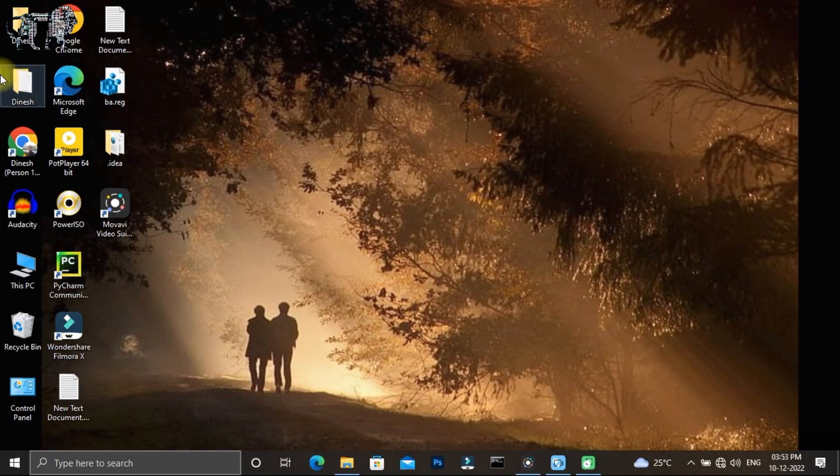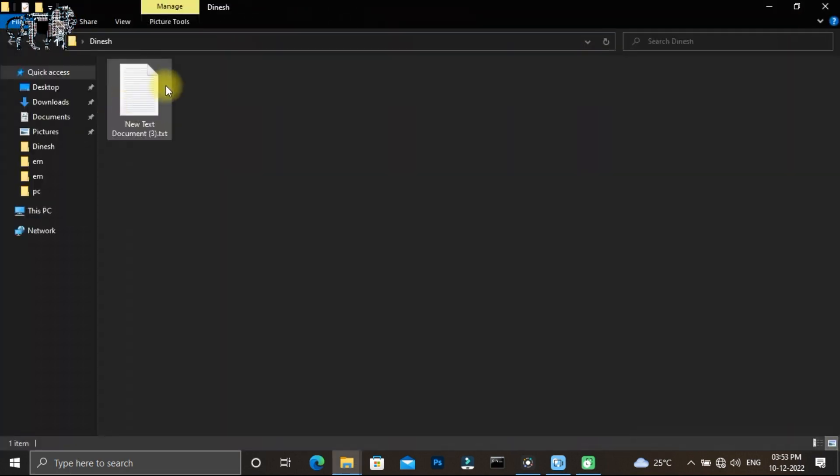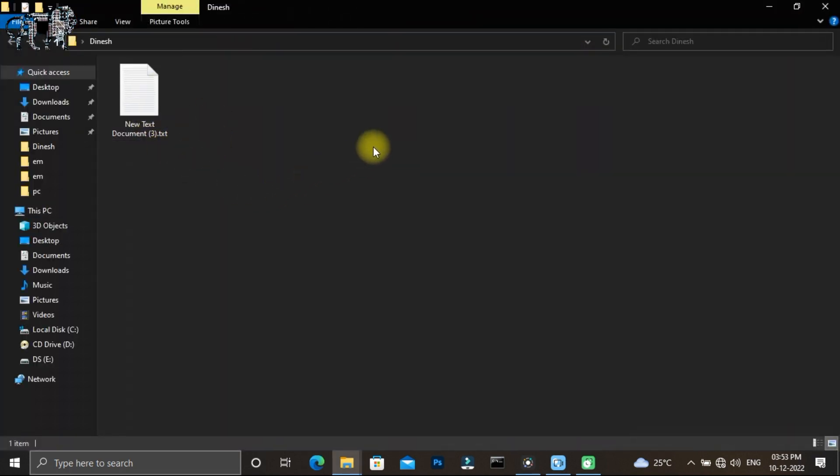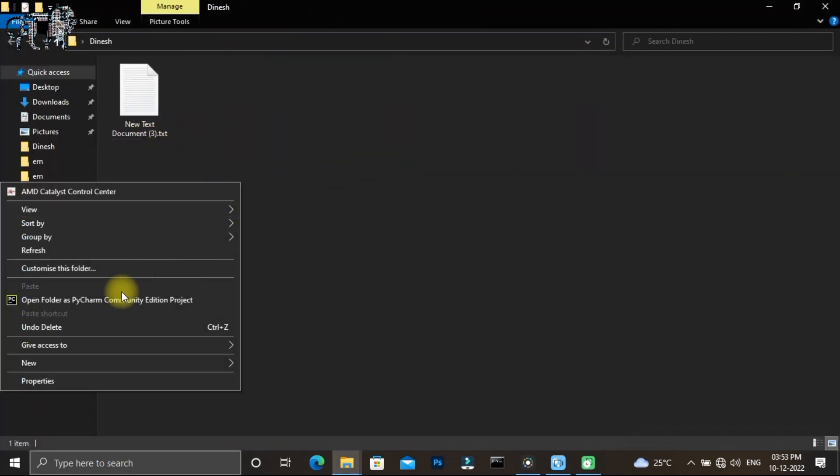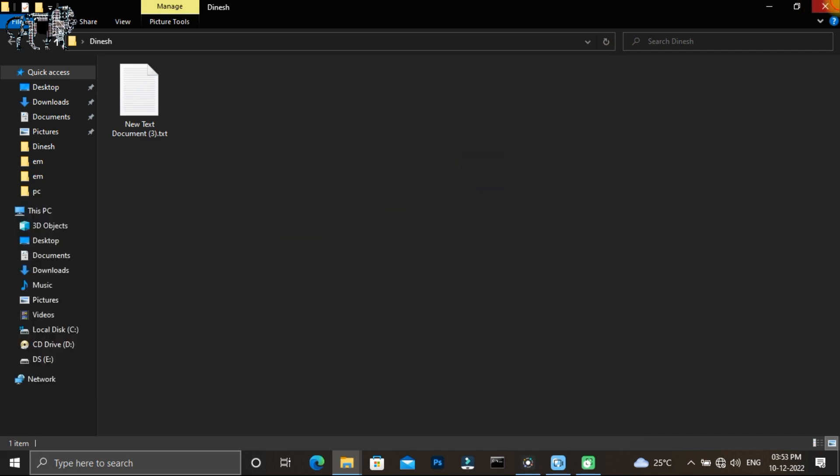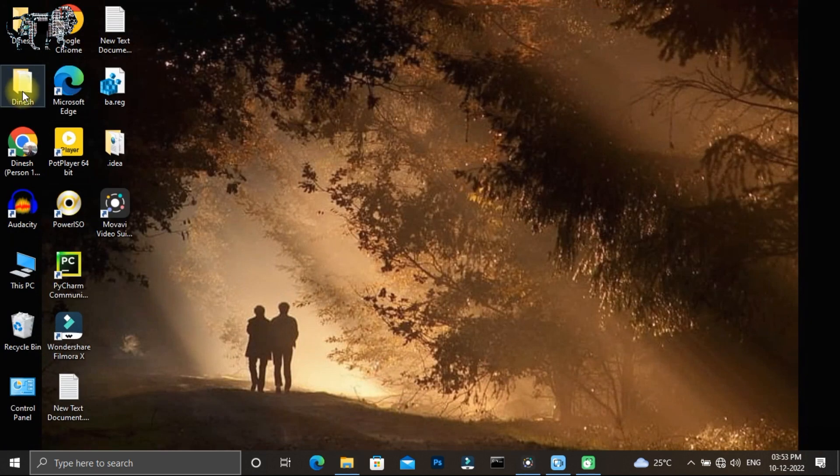Hi friends, let's talk about this video today. Now we have created this file. We can change the icon to this file.